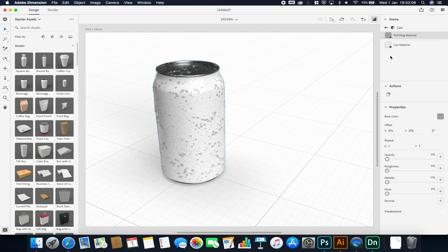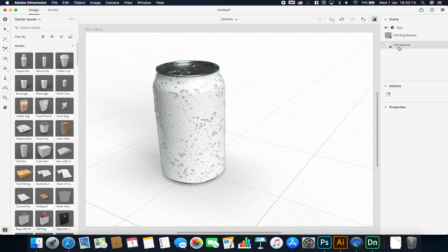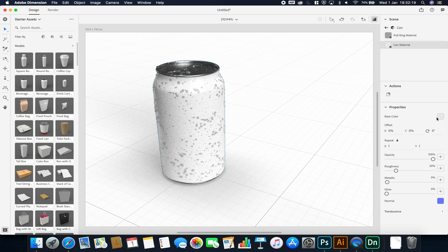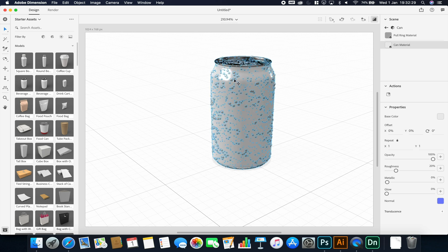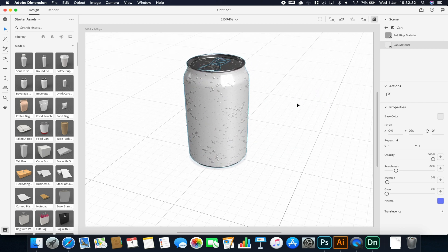By double-clicking on my can, I have two materials: the ring pull material — the silver metal top — and the can itself. I could just import the image as my base color, but from experience the UV offset will be a bit off and won't give me enough control. So instead I'll select the can material and choose Actions > Place a Graphic on the Model.